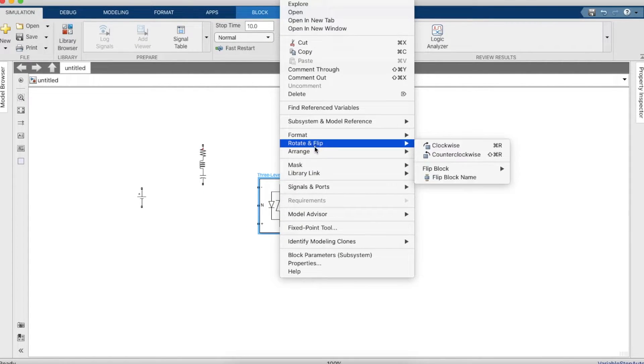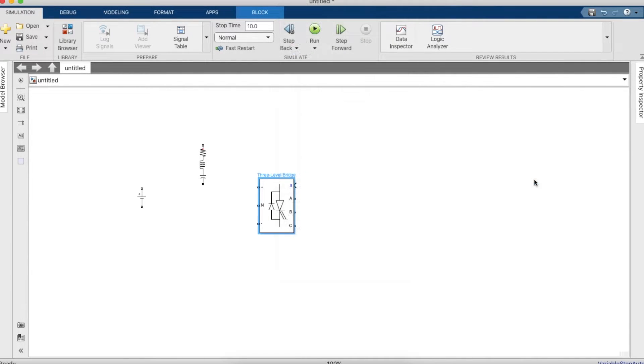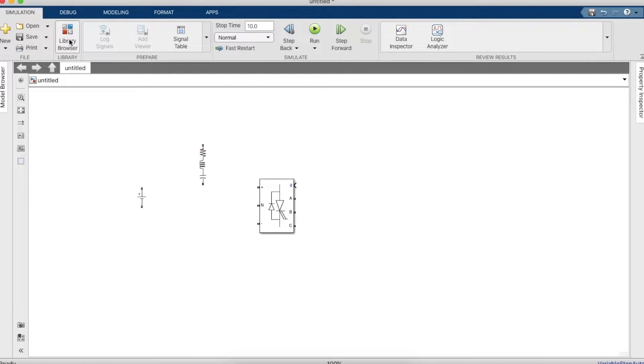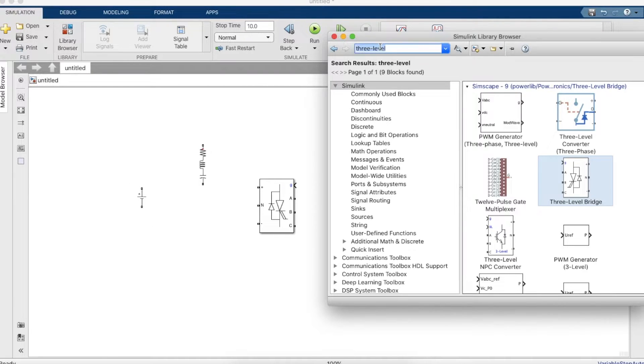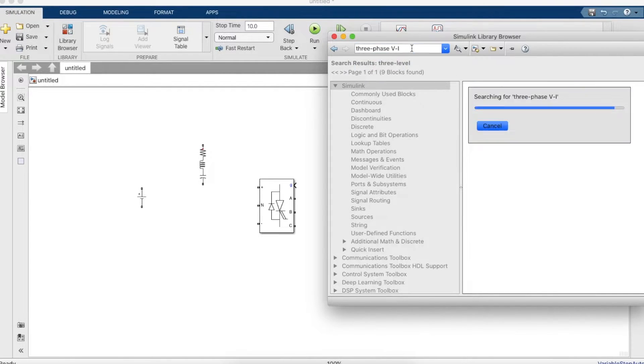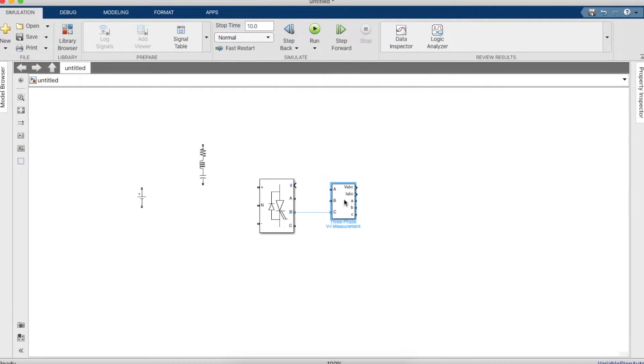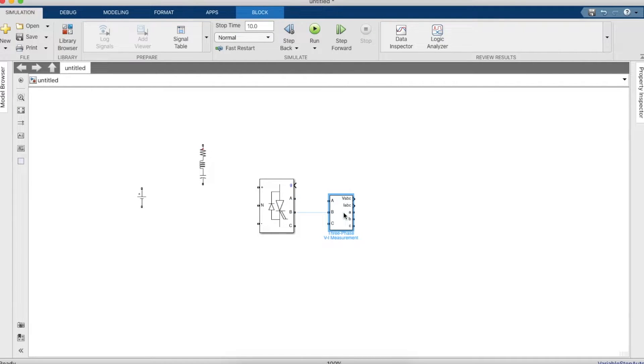So a bridge inverter. We'll have to rotate this and flip the block because we need to connect positive to the positive terminal and then the negative to the negative terminal. There's a neutral connection as well which I will show you how to connect. Now we also need a three phase RLC VI measurement block, so this will basically measure the voltages.